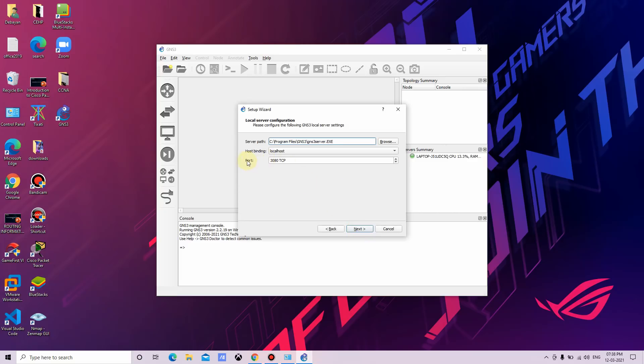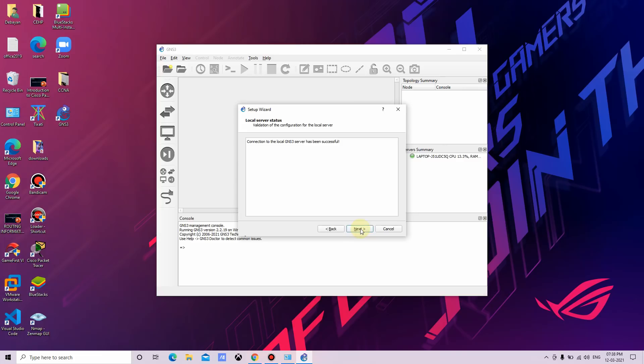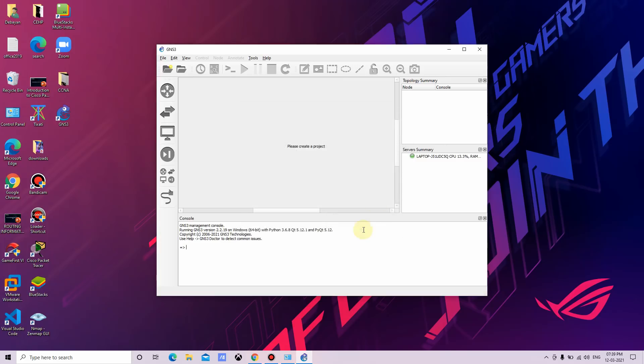If you want, you can change the port number. I'll click on next. Then it is showing that connection to the local GNS3 server has been successful. Click on next, click on finish.